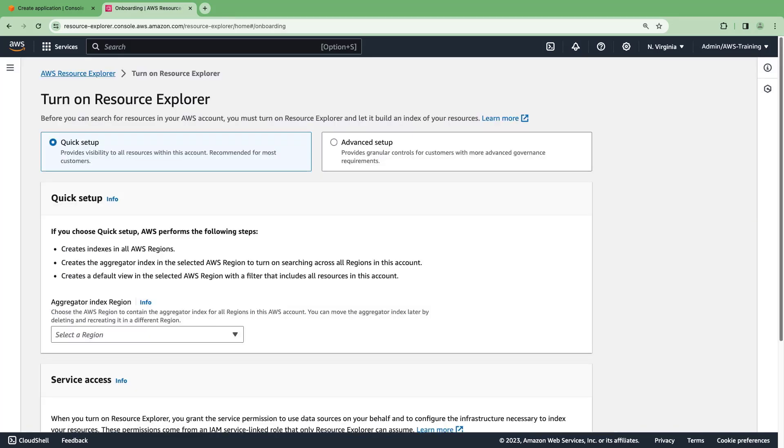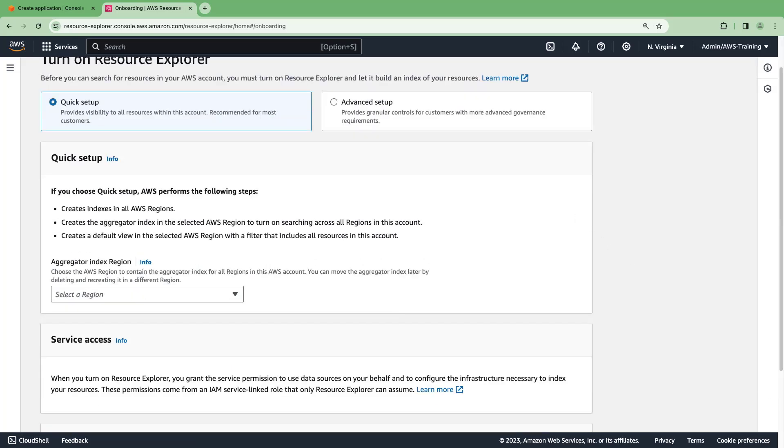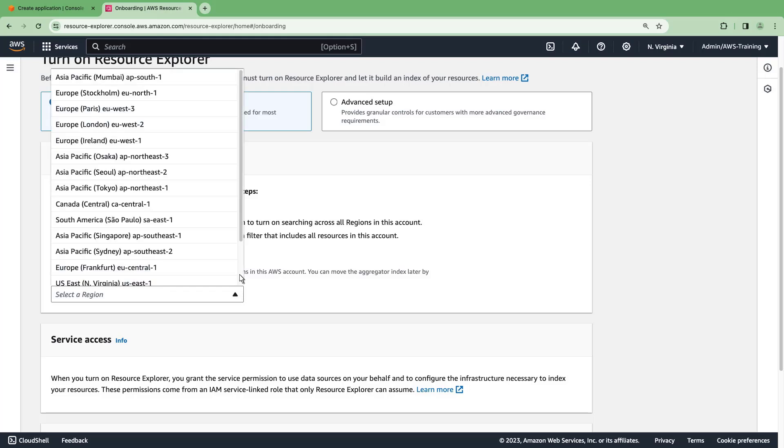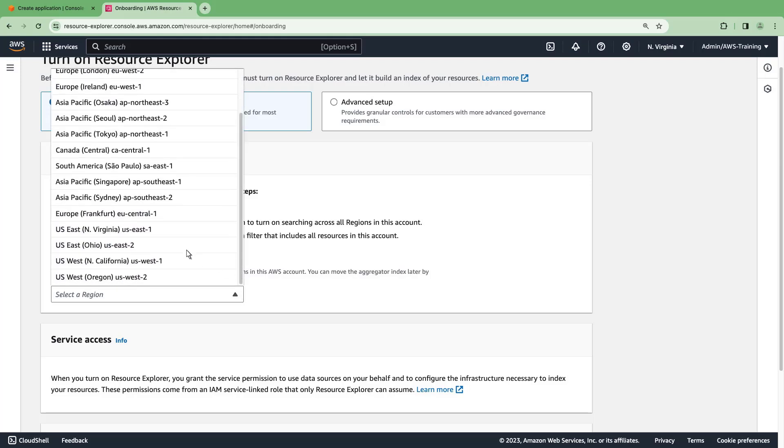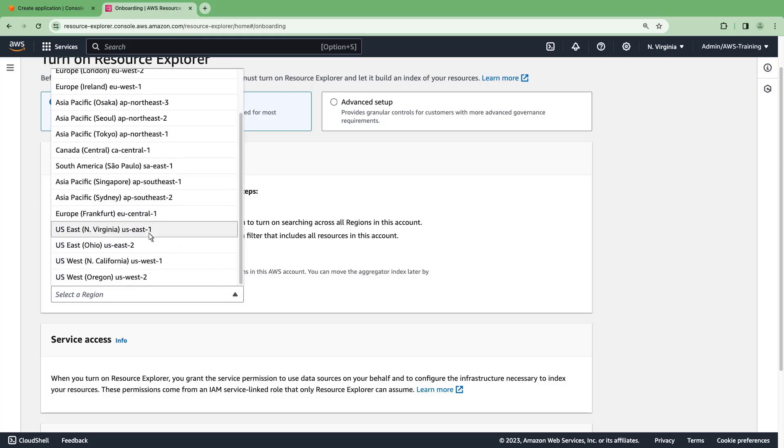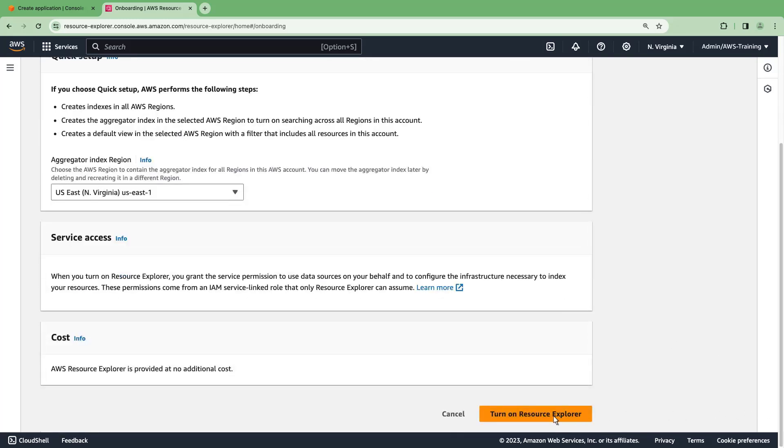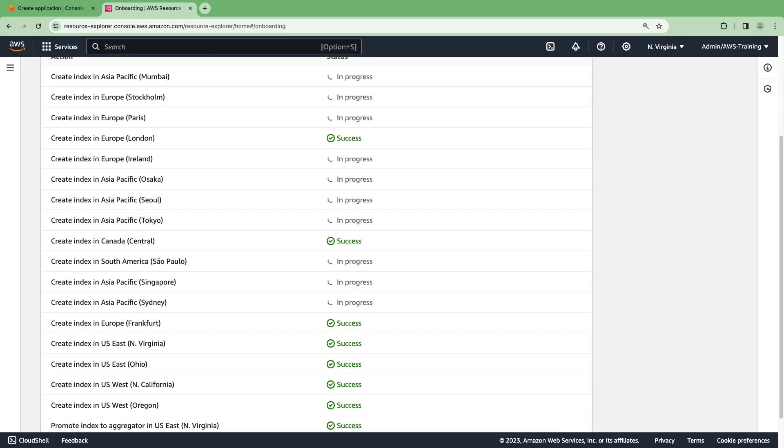We'll choose the Quick Setup option to index all the resources in our AWS account. Next, we'll choose an AWS region to contain the aggregator index for all regions in our account.